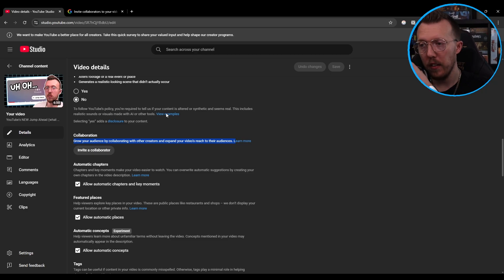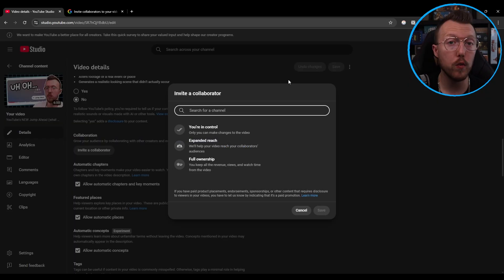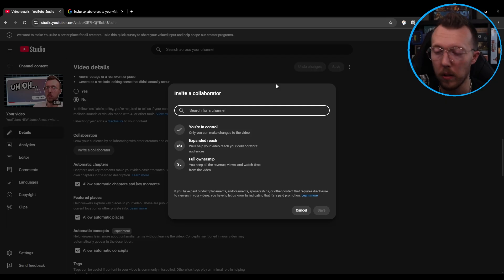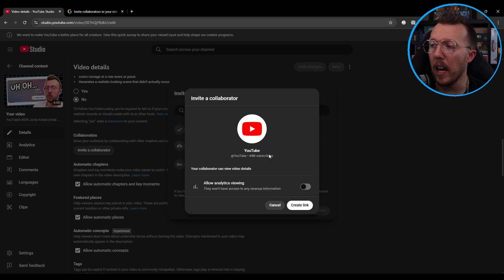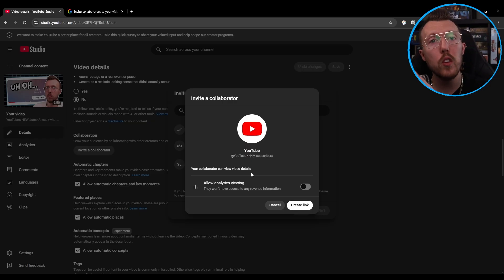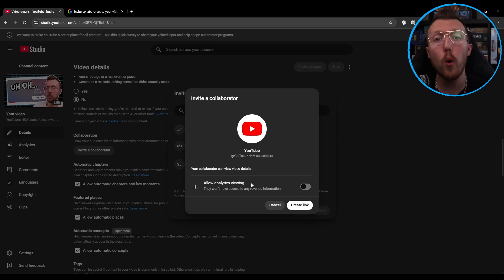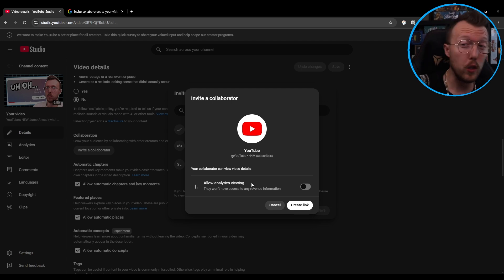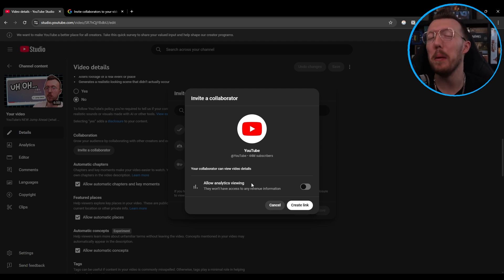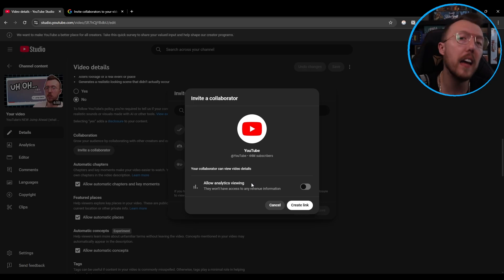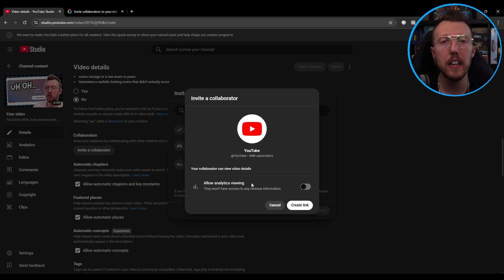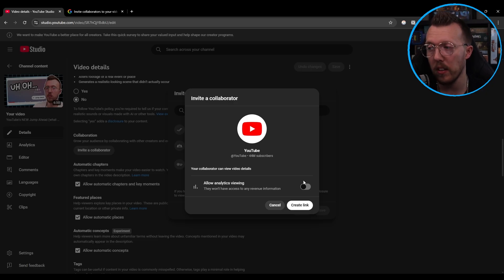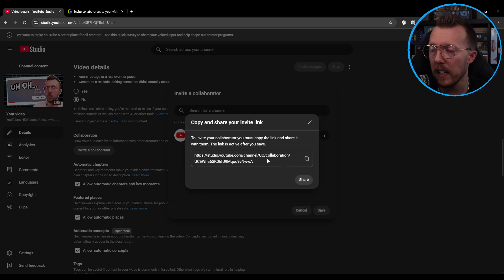You'd click 'invite a collaborator' and then search for the channel you want to collaborate with. I'm going to search for YouTube. Then you're able to give them the option of whether they can view the analytics or not. This allows the person to see analytics from since it's been published, except for revenue. So if there's a reason you don't want them to see the historical data of the video, maybe toggle it off. Otherwise, it just gives them an understanding of how the video has performed on your channel — without revenue metrics. You'd toggle down, click 'create link,' and it creates a bespoke link.